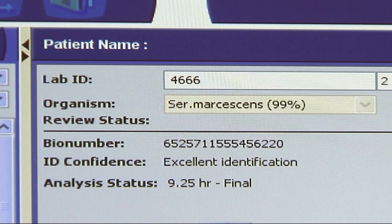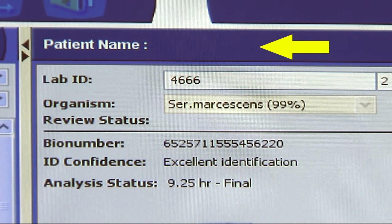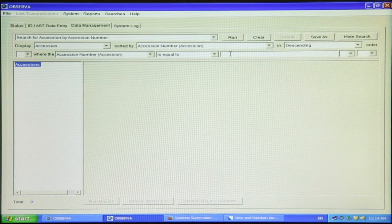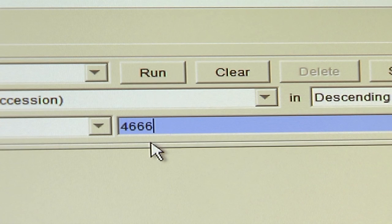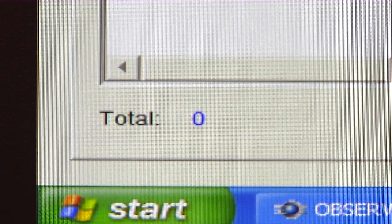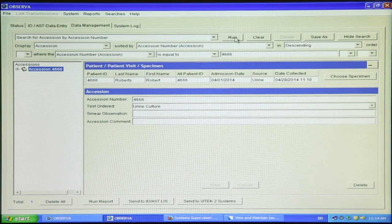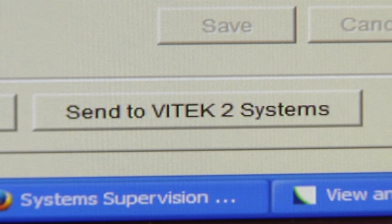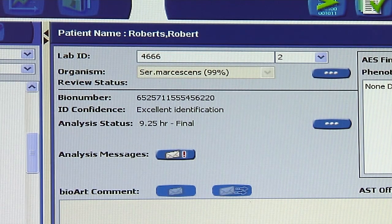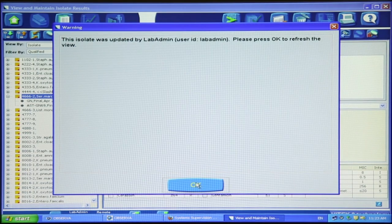Finally, we need to consider patient demographic issues. If patient demographics have been enabled in the Vitec-2 configuration, is a patient name displayed in the top center of the View and Maintain Isolate Results view? If not, the patient information must be re-sent from the laboratory information system (LIS) or Observa. If the Vitec-2 is connected to Observa, perform a data management search for the accession number. If the search does not return the expected accession number, or the Vitec-2 is not connected to Observa, resend the appropriate patient information from the LIS. If the search generates the expected accession number for the indicated patient, click the Send to Vitec-2 Systems button at the bottom of the screen. Return to the Vitec-2 View and Maintain Results view and confirm the patient demographics have linked to the isolate. Once linked, the software will analyze the results automatically.